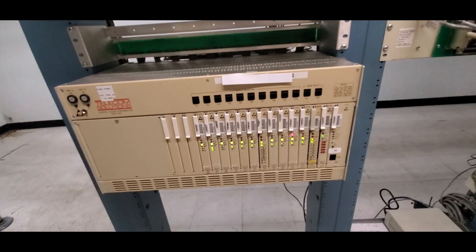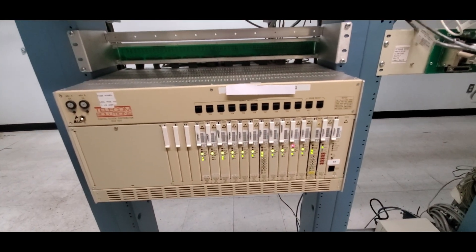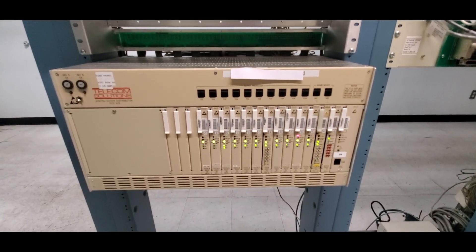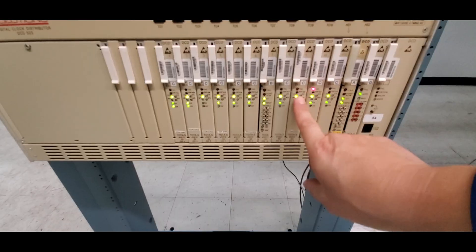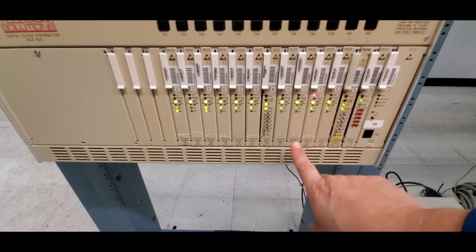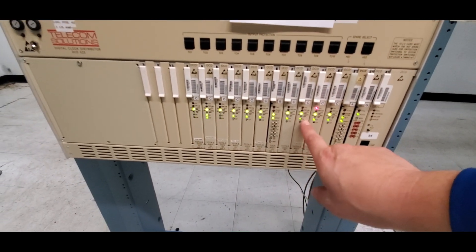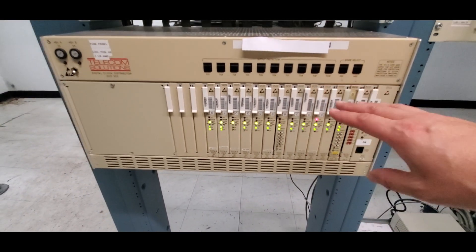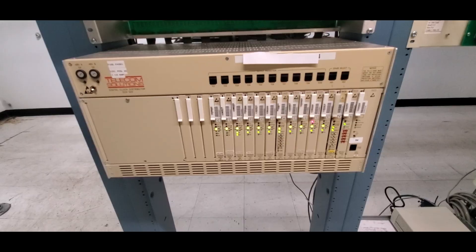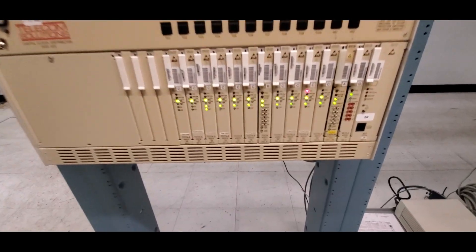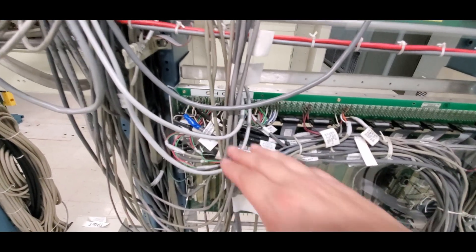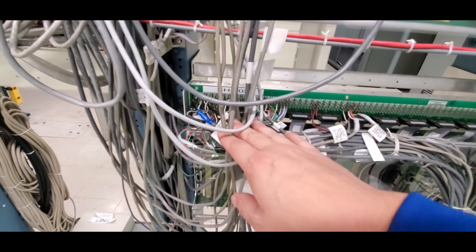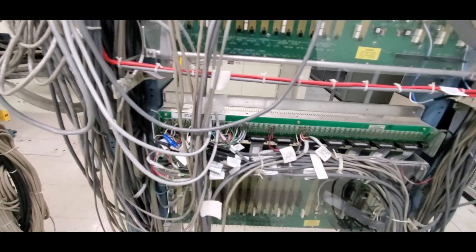And I believe it said it was on card nine, which is right here. So here's our card nine. So this card right here is serving those serial ports out to that piece of equipment. And so again, on the back it would come into here, and that's how it got its timing signal.